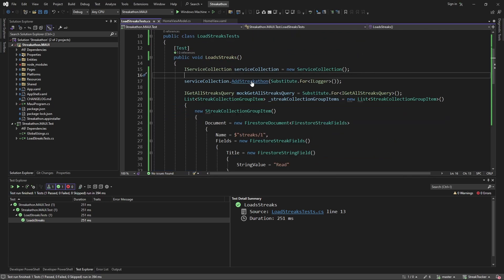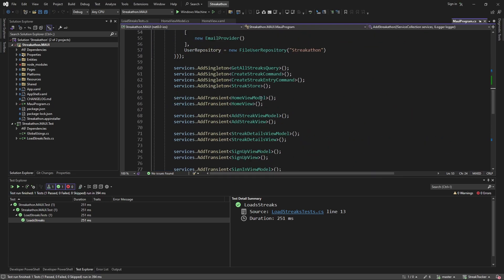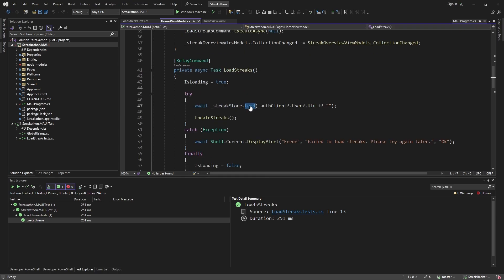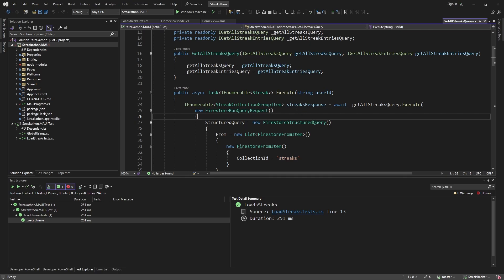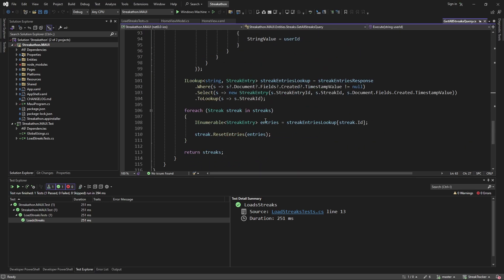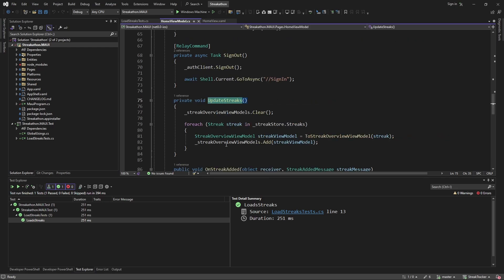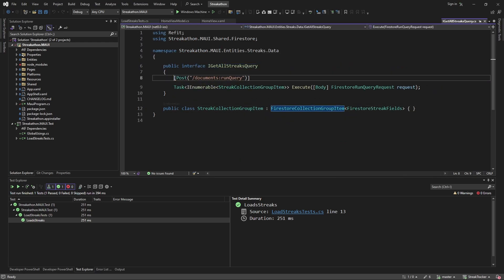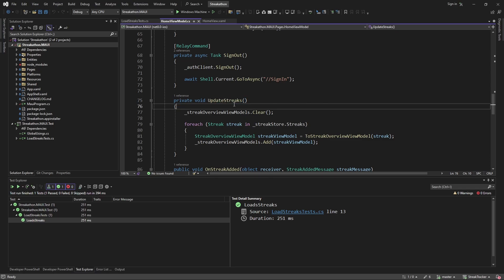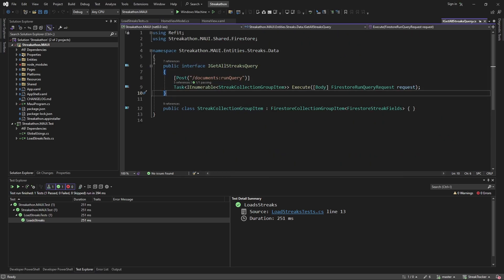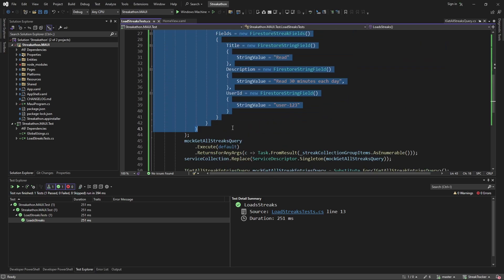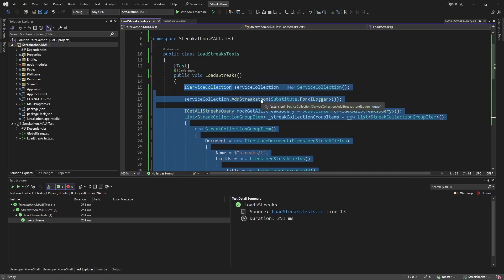With just this one test, we've verified that our service collection compiles and can resolve our homepage. We've also asserted that our homepage calls the LoadStreaks command, which loads from the streak store, calls our service class, gets streaks from the Firestore API, parses them correctly, and updates the UI via our StreakOverviewViewModels. Just this one test covers so much code — we could refactor everything from HomeViewModel down to the API layer and simply rerun this test to confirm the application still works.